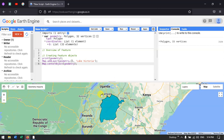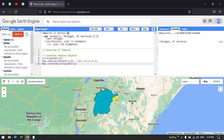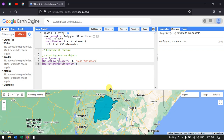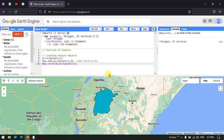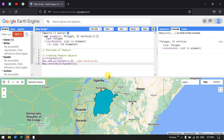A feature can be created newly in Google Earth Engine or it can also be imported into Google Earth Engine. In this video, I have shown you how to create a feature in Google Earth Engine, how to view its properties, and how to add a feature as a layer. In the next video, I will discuss more about features. Thanks for watching — please subscribe to our channel and give us a like.